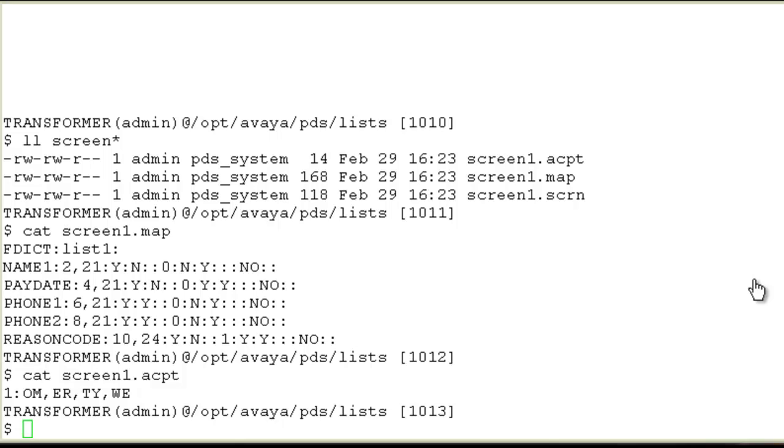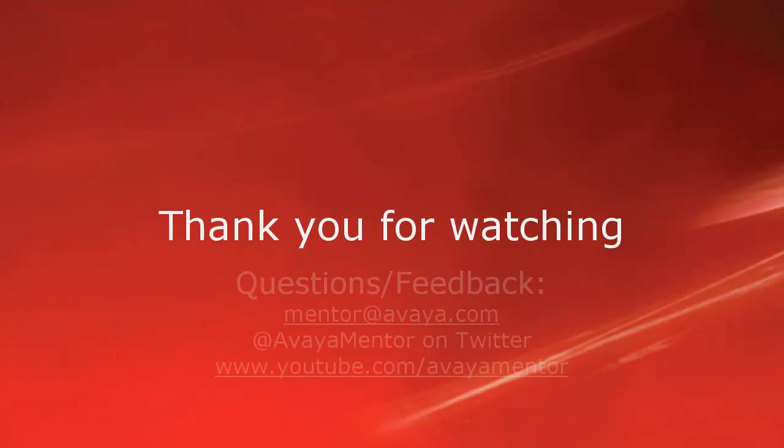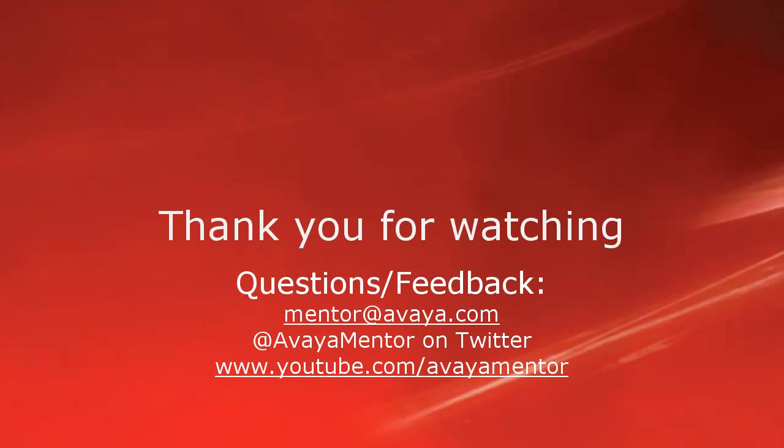Thank you for watching this video. For any questions or feedback, you may write to us at mentor at avaya.com or at AvayaMentor on Twitter.